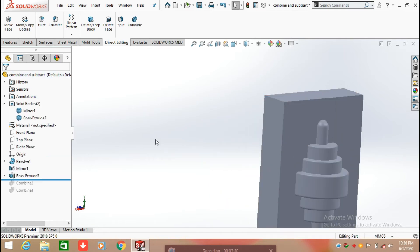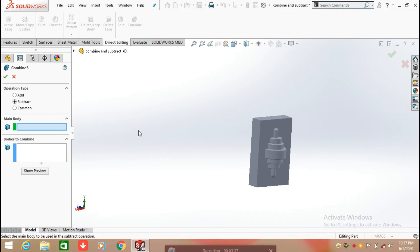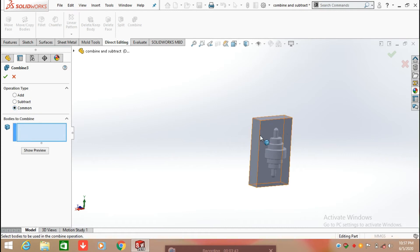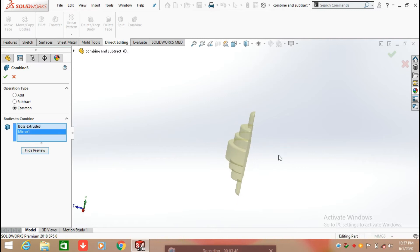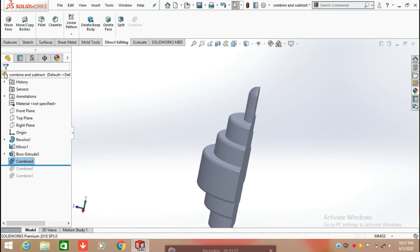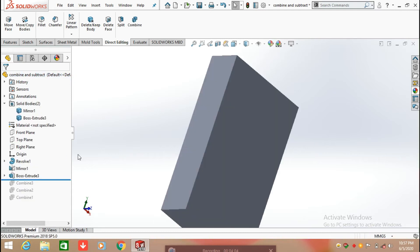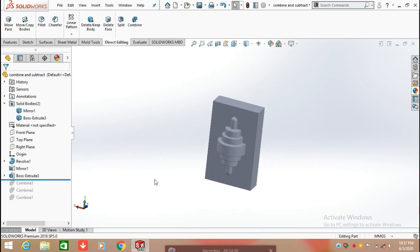Rolling back again, click Combine and apply the third operation: Common. Select Common, then select the first body and the second body, and click Preview. We can find the common part between the two bodies, which is located at the center. By using the Combine feature we can find the common part in two bodies.